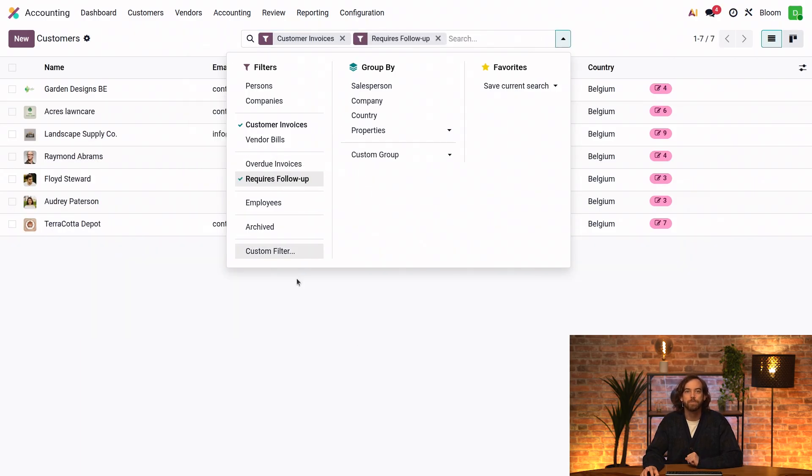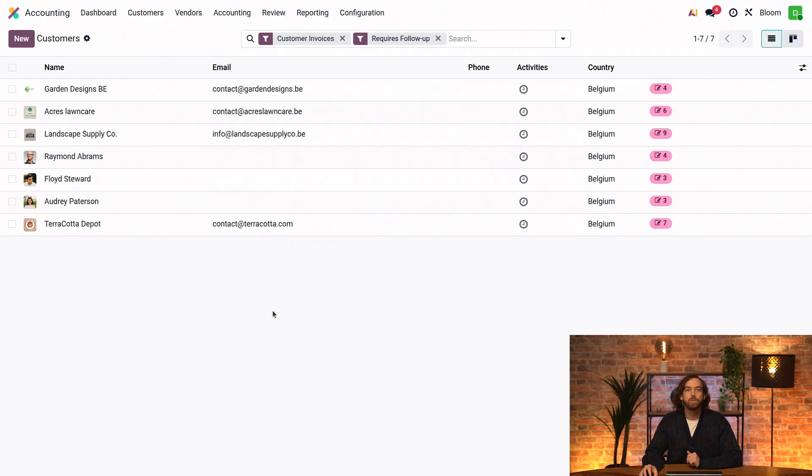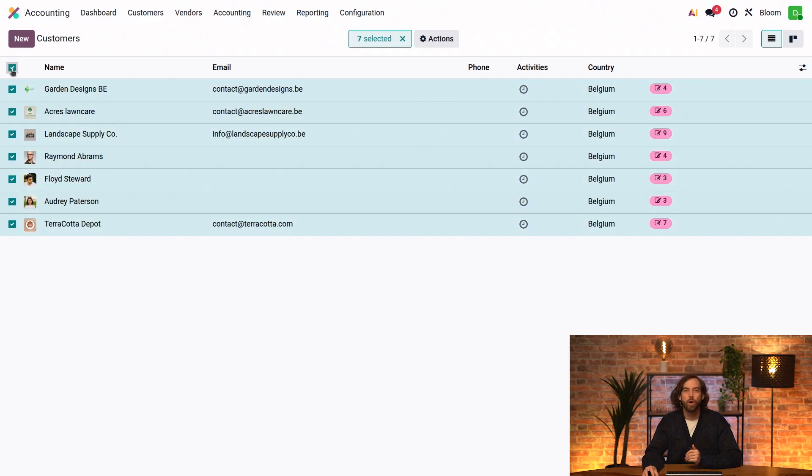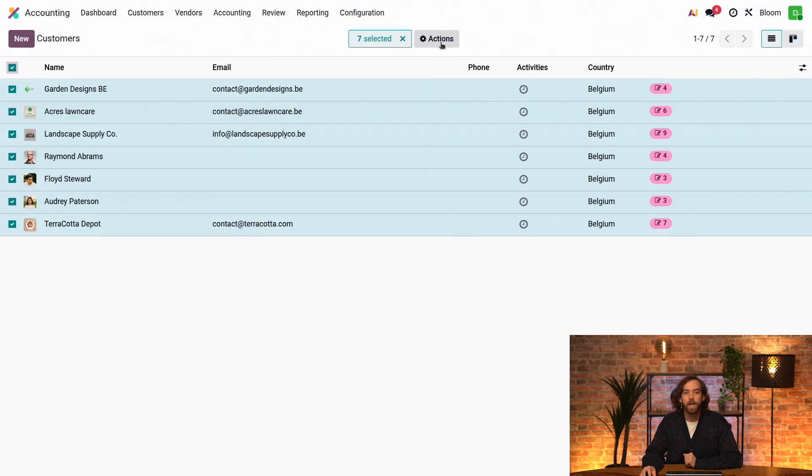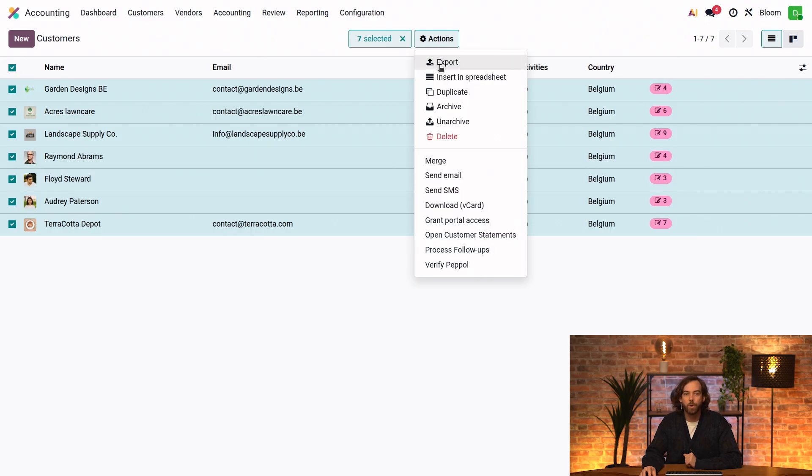So we'll select requires follow-up. And then I'll select all of our customers since all seven of these need follow-up. And we can just go action and process follow-ups.